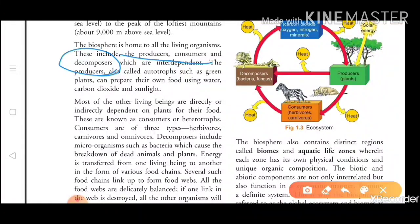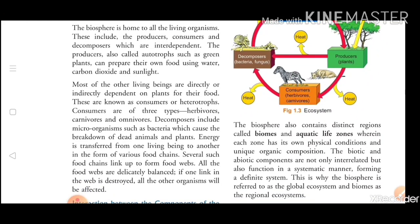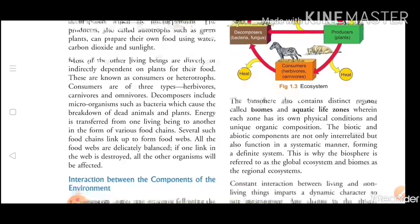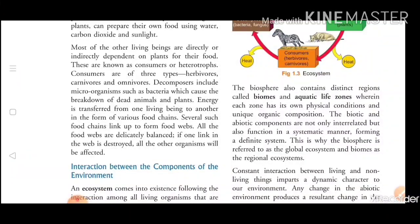First, I want to mention that just as we call producers autotrophs, similarly we call consumers heterotrophs. Heterotrophs are the consumers — there are three types: herbivores, carnivores, and omnivores, as I already explained. Decomposers include microorganisms such as bacteria.